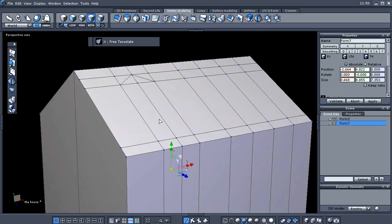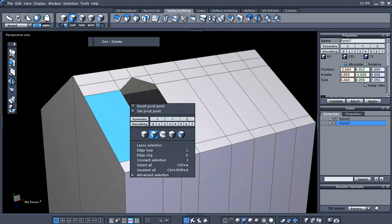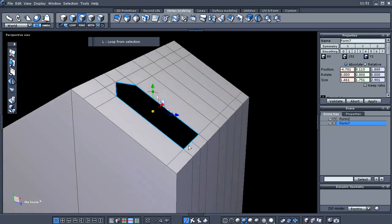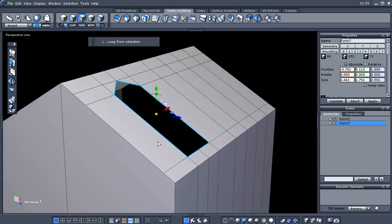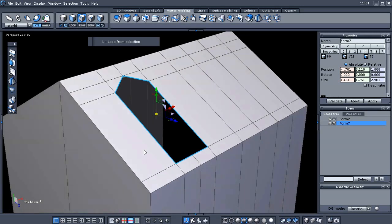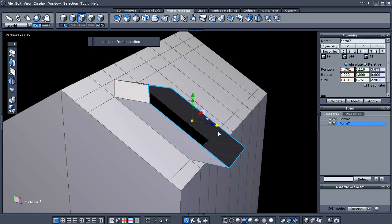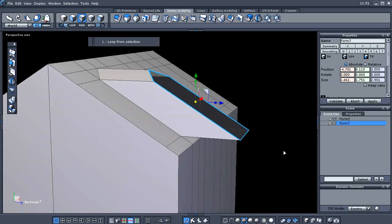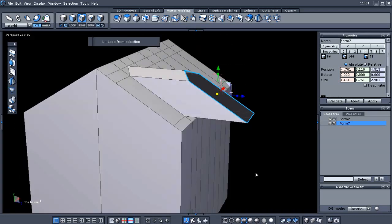That gives us basically our shape for a dormer. We're going to go to face selection, select these faces, and then delete those. Switch back to edge selection — I apologize if I'm going too fast, I do have a time limit. We've loop-selected those edges, and now we're going to hold our Control key and extrude those edges straight out in the Z direction.